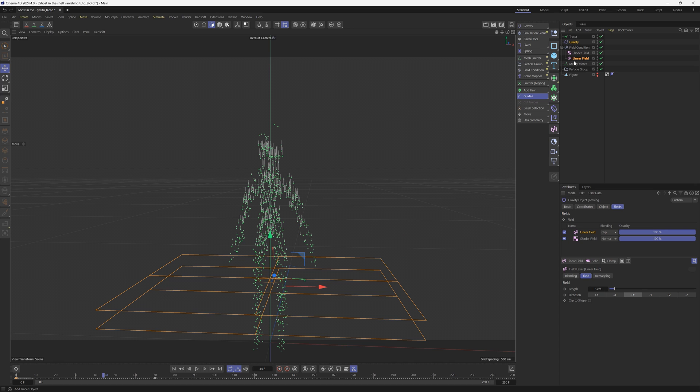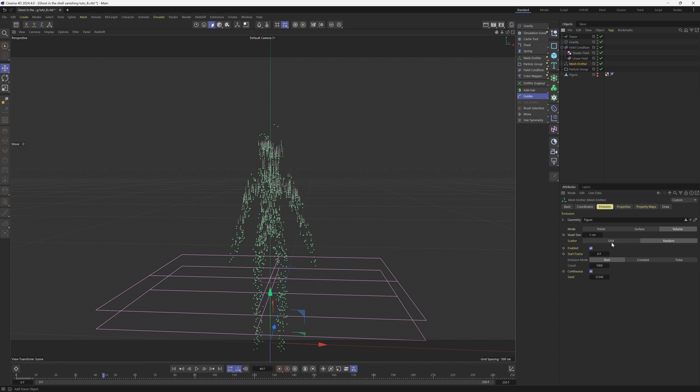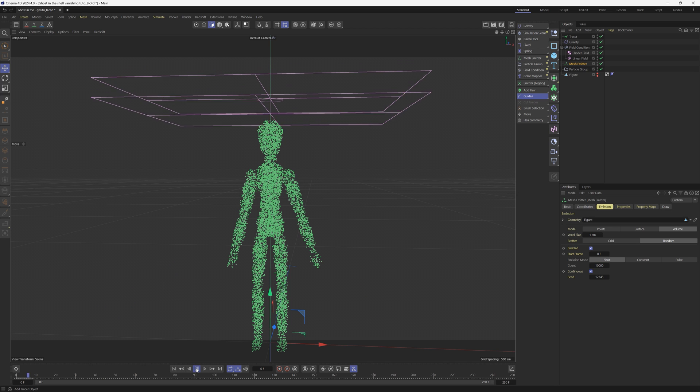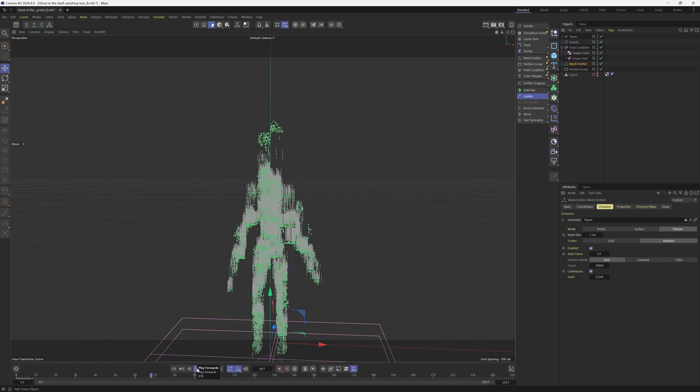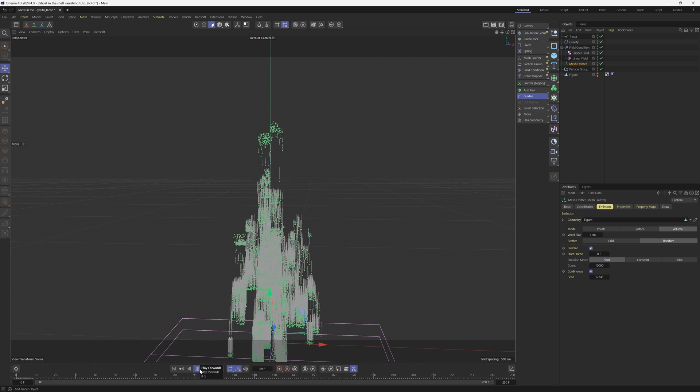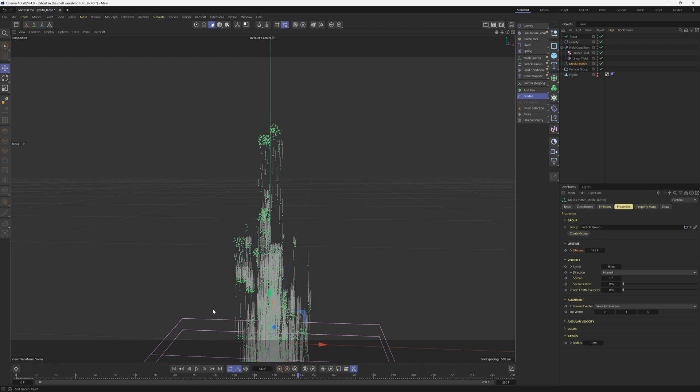From here, we should probably just add some extra particles. So in the count, let's add an extra zero, do 10,000. And now that effect is going to look really cool. That is our first particle tutorial.